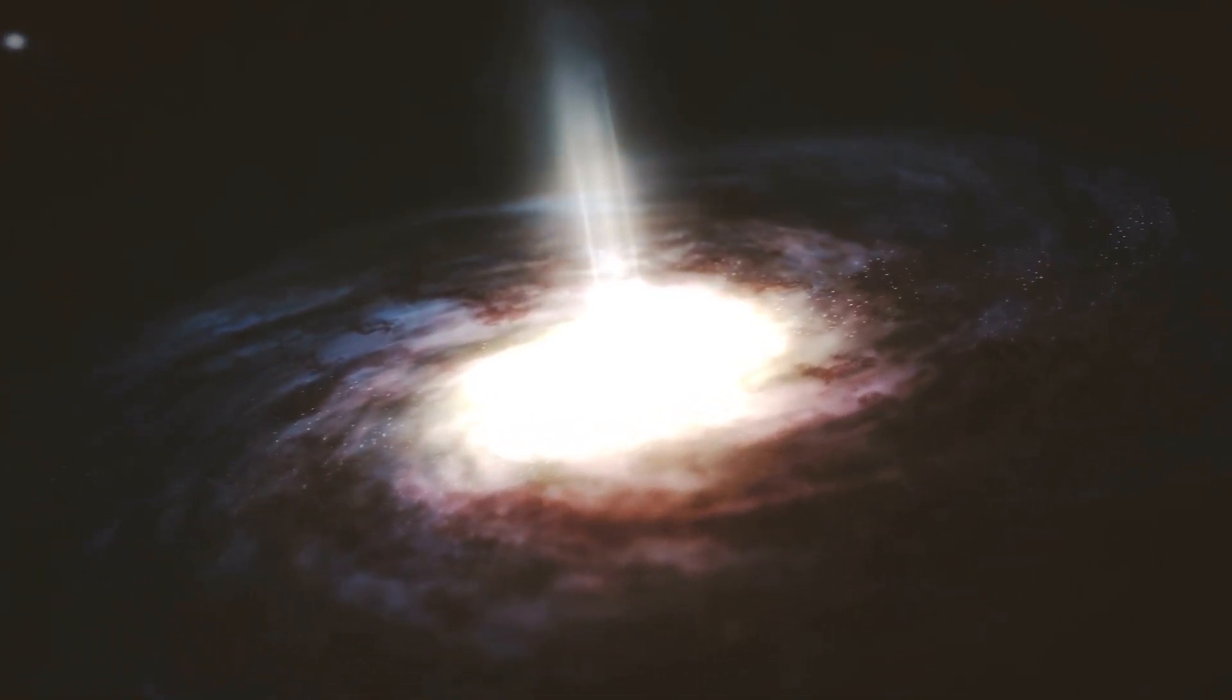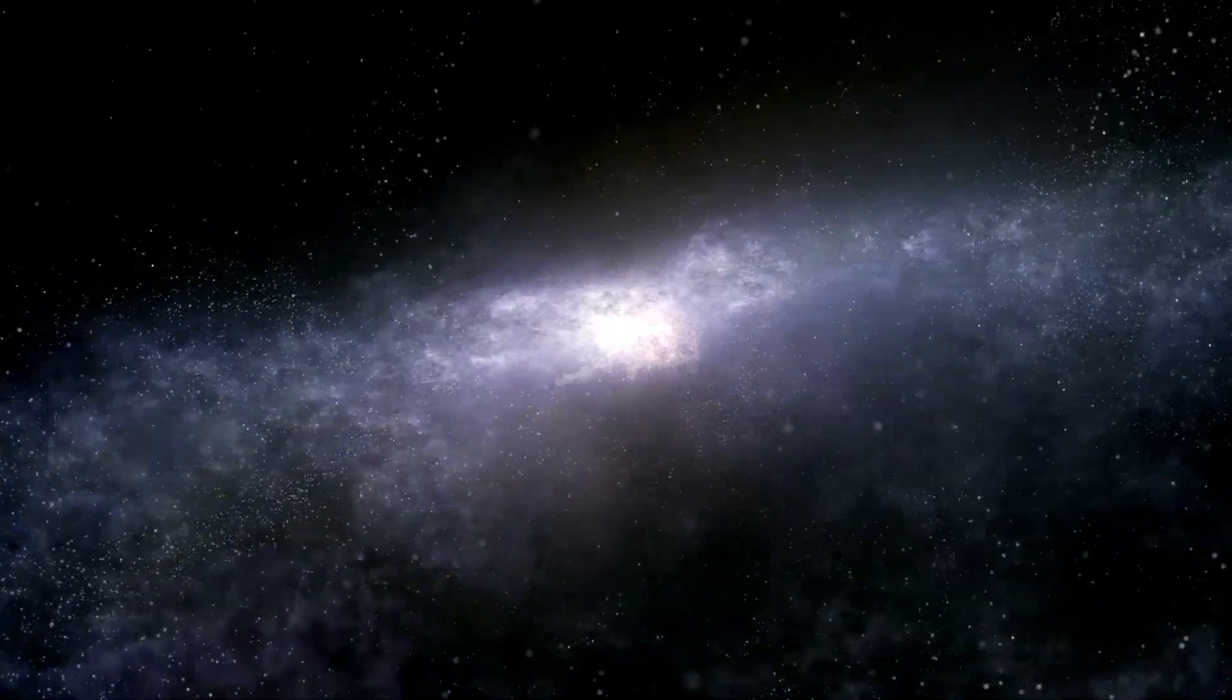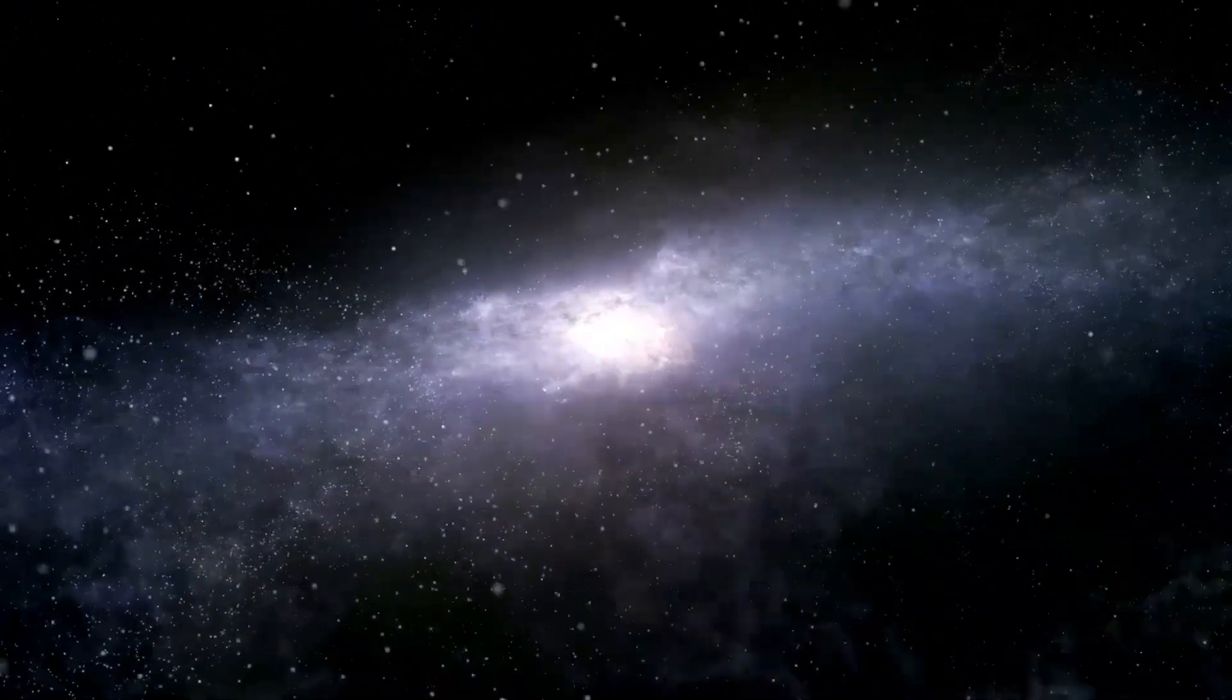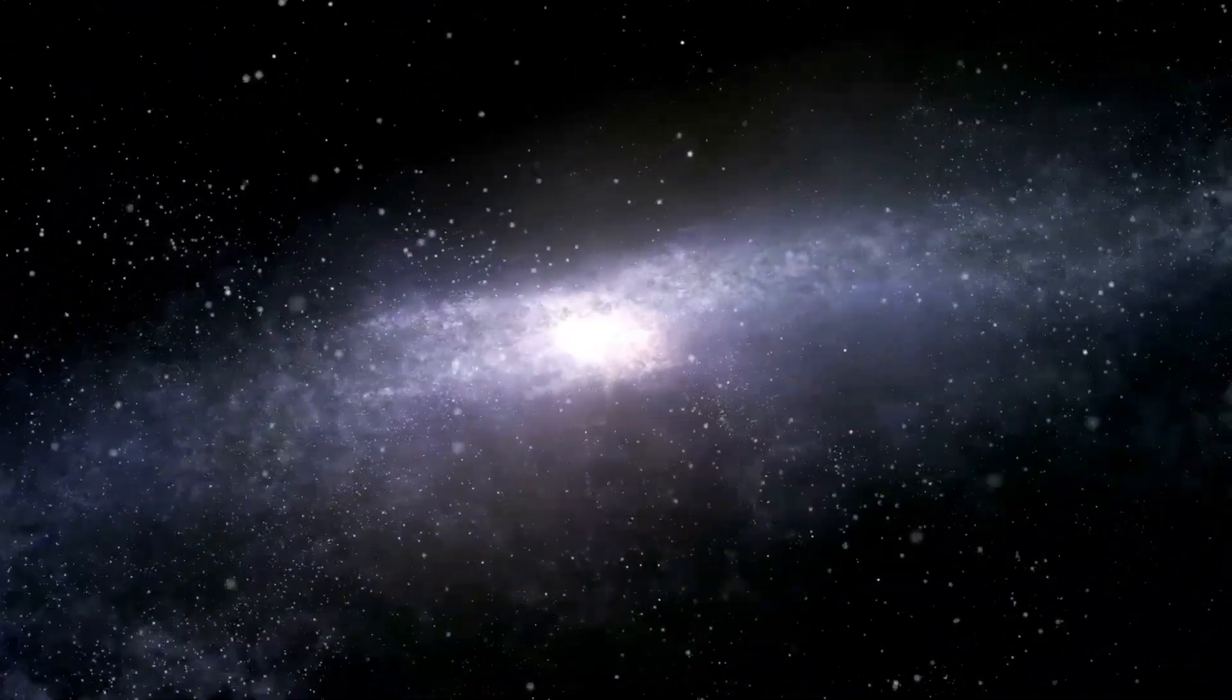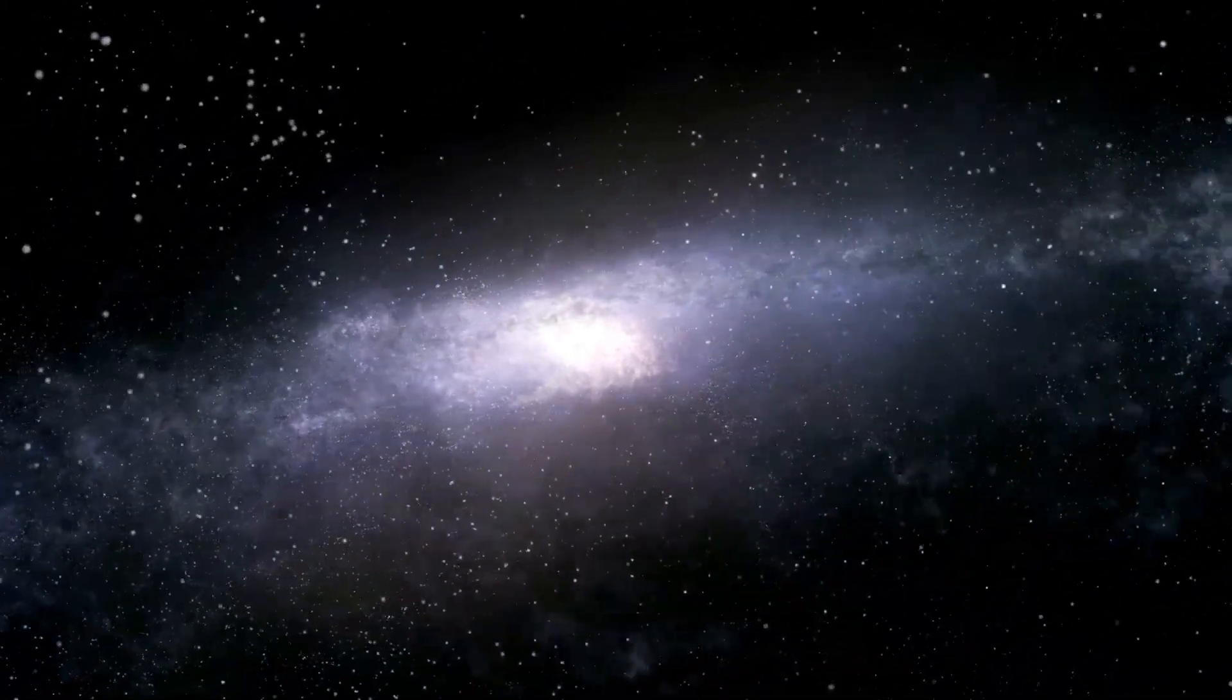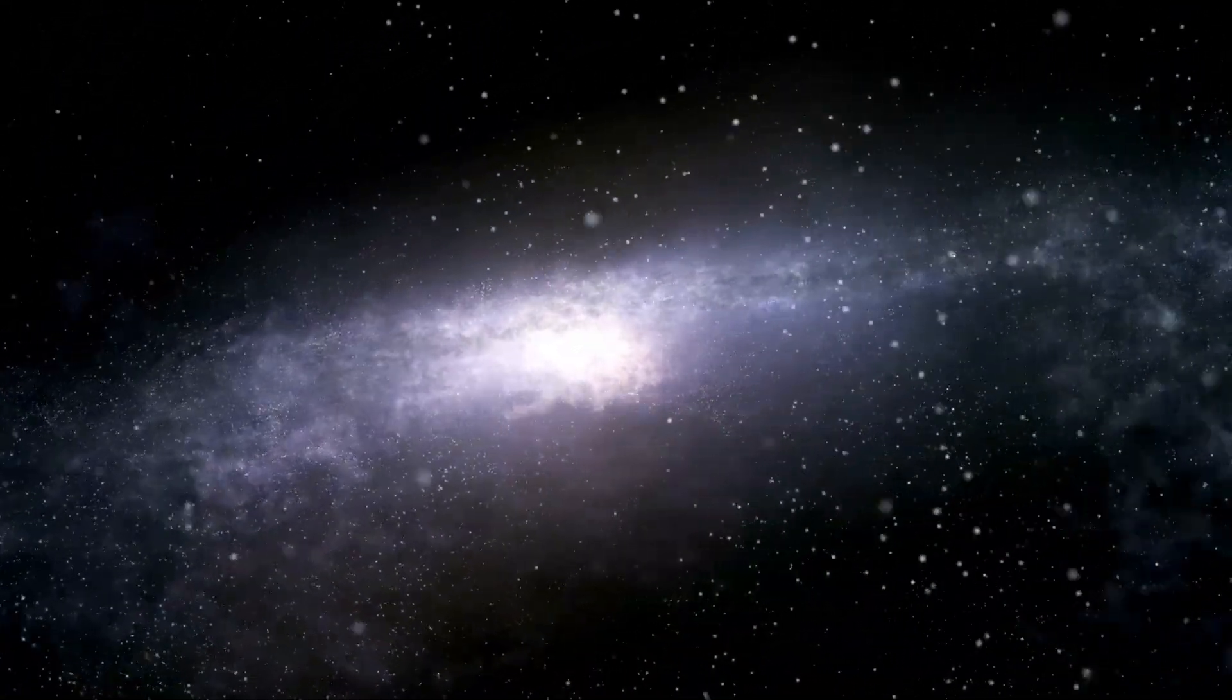Instead, it seems that the first few hundred million years after the Big Bang were a time of extraordinary activity, with galaxies quickly forming and evolving in ways that scientists are only just beginning to understand.